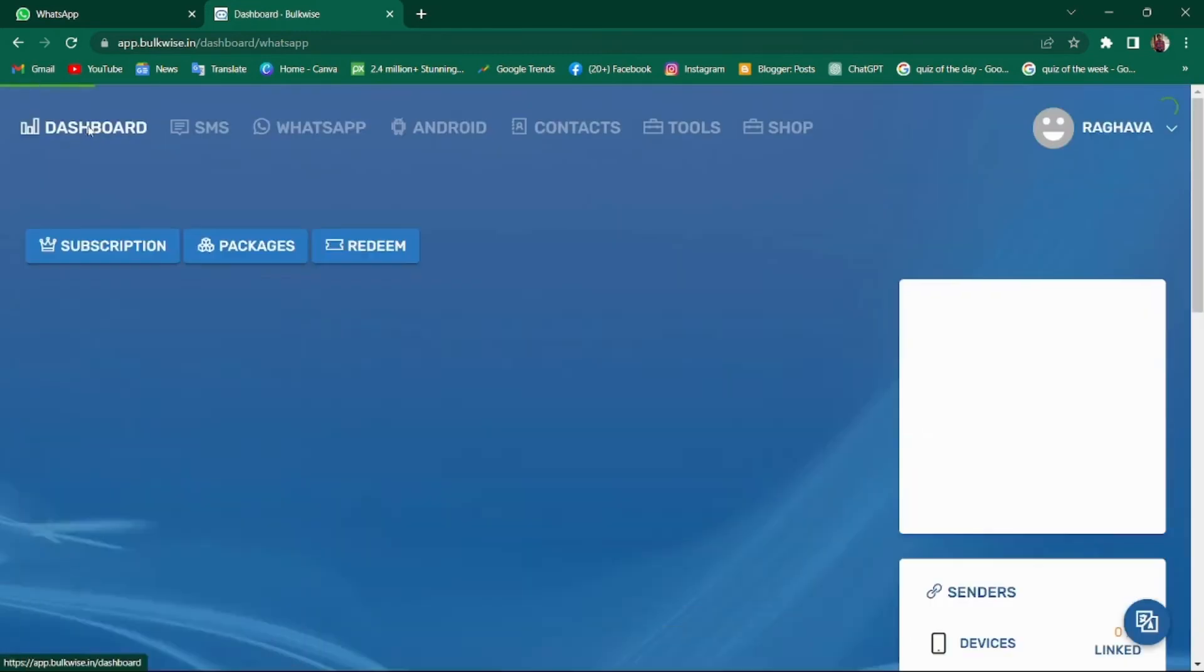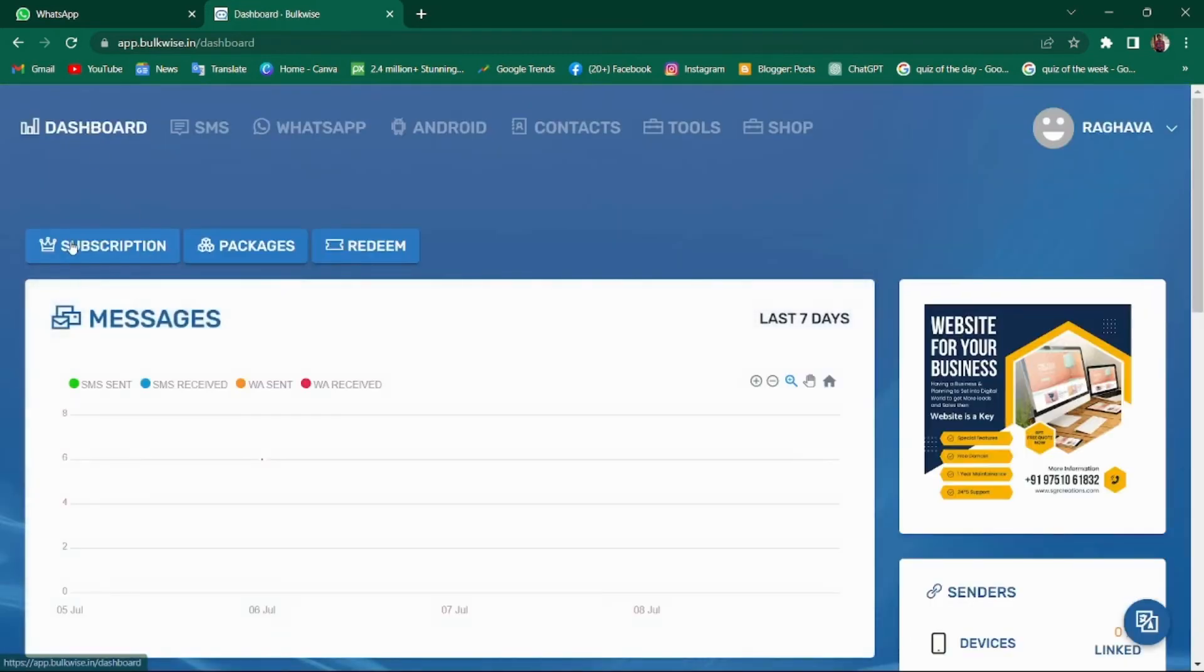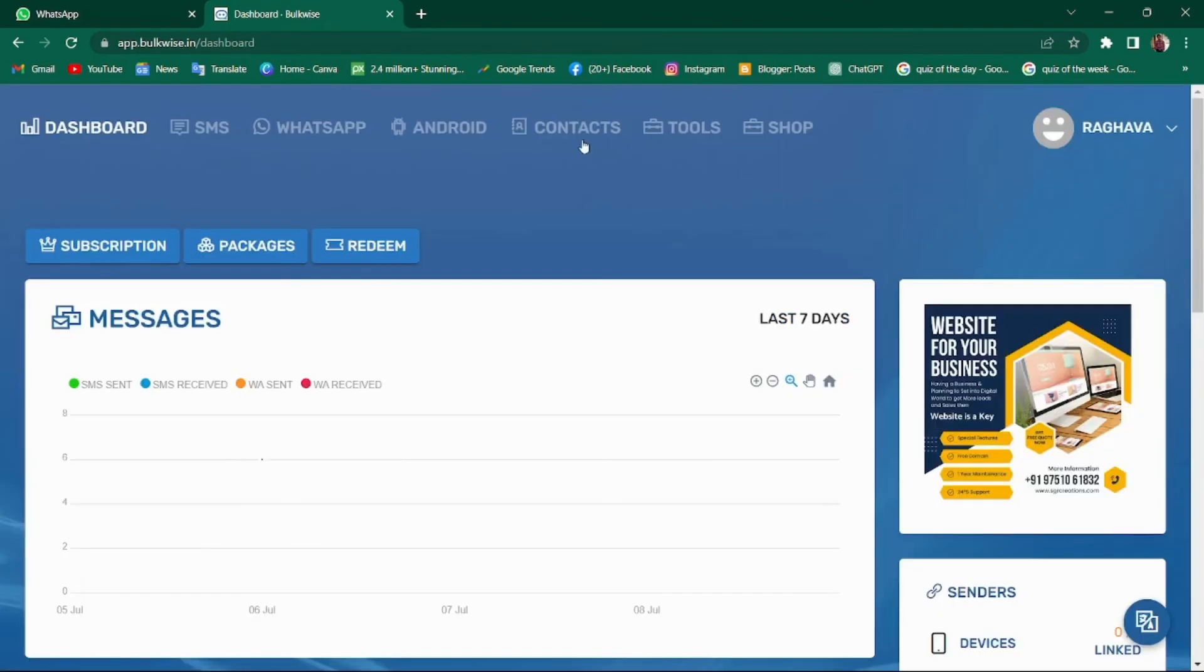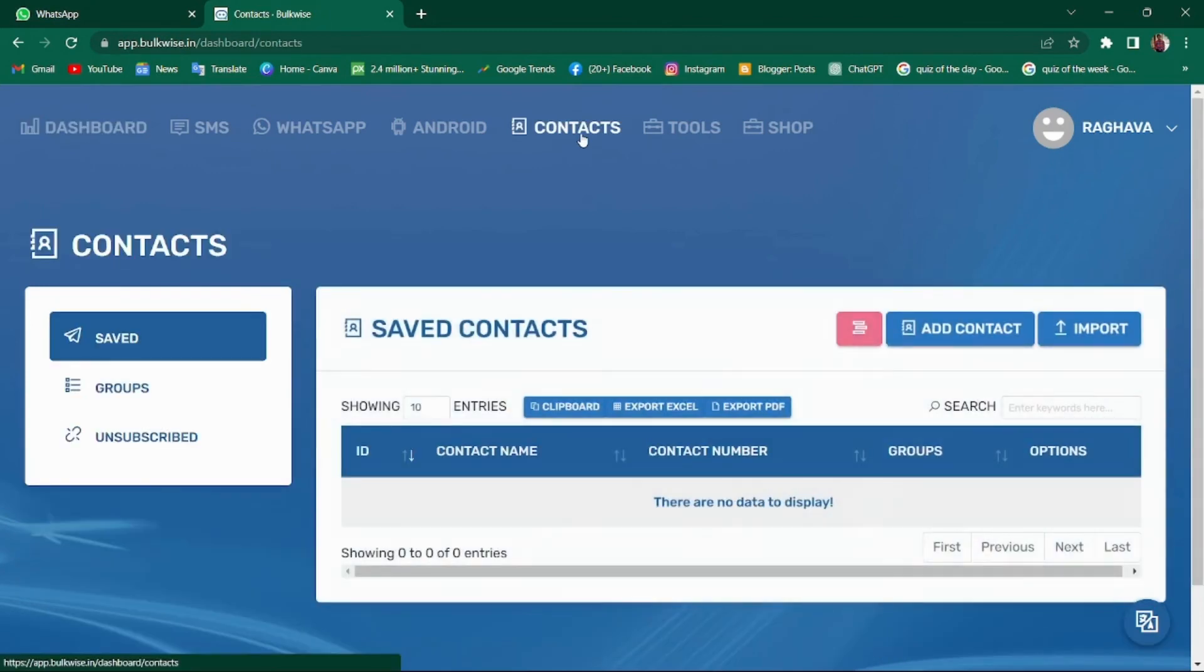When you come to the dashboard, the subscription button lets you see the details of your subscription. Moving on to contacts. Under contacts, you can create your own group of contacts.